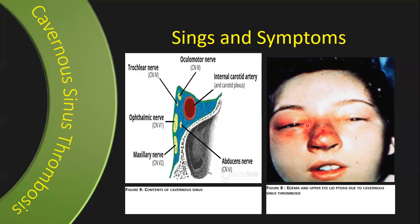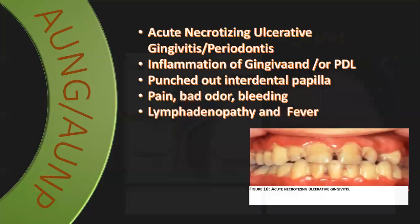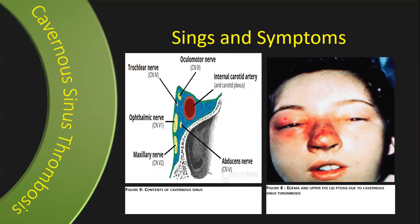Inside the cavernous sinus are the internal carotid artery, the oculomotor nerve, trochlear nerve, ophthalmic branch of the trigeminal nerve, maxillary branch of the trigeminal nerve, and the abducent nerve. Almost all of these nerves are responsible for eye movement, which is why the clinical features include ptosis of the eyelid and difficulty in moving the eye, as well as oedema or cellulitis extending over the eyes and the saddle of the nose.